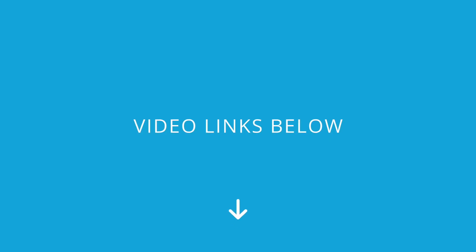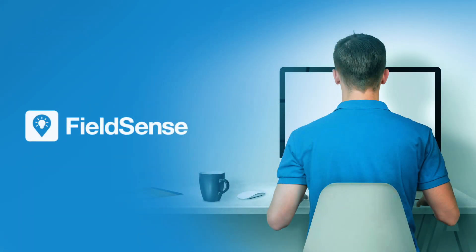For exploring the leave management module, check out the video linked in the description. Thanks for watching.